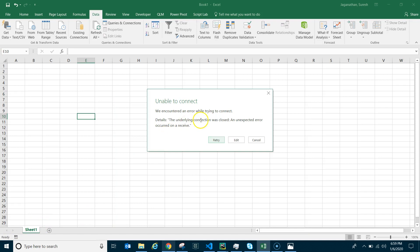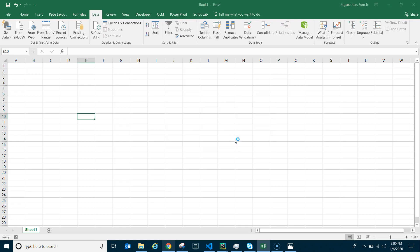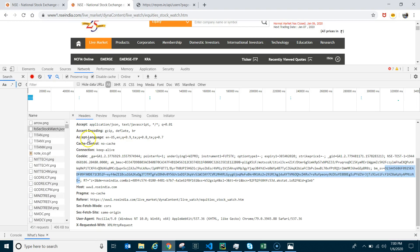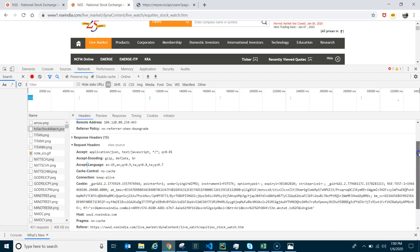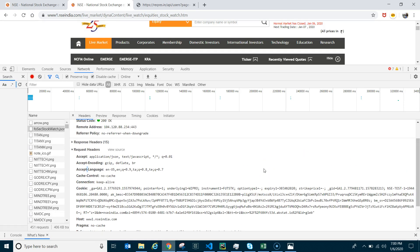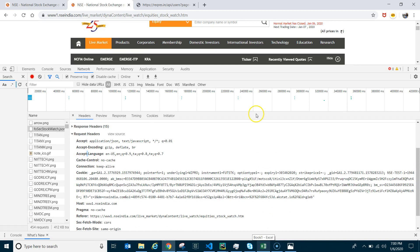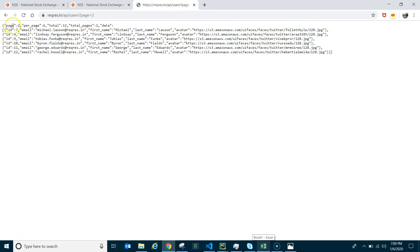We got the error again. The reason is a problem with Microsoft Excel Power Query in the way it sends headers. If you check how Power Query sends Accept-Encoding and Accept-Language versus how the browser sends them, there's a known bug — many reports online, no official fix yet. You cannot resolve it through the Power Query UI; you have to use coding via the Advanced Editor.